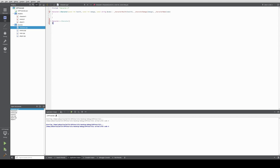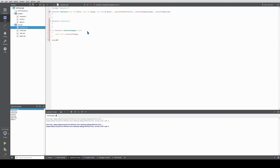The virtual destructor can be empty in our case. Then we declare the accessor functions. We return this character damage as an int, and we set the character damage with a setter: void character set character damage, const int damage — this character damage equals damage. And we do the same for health.